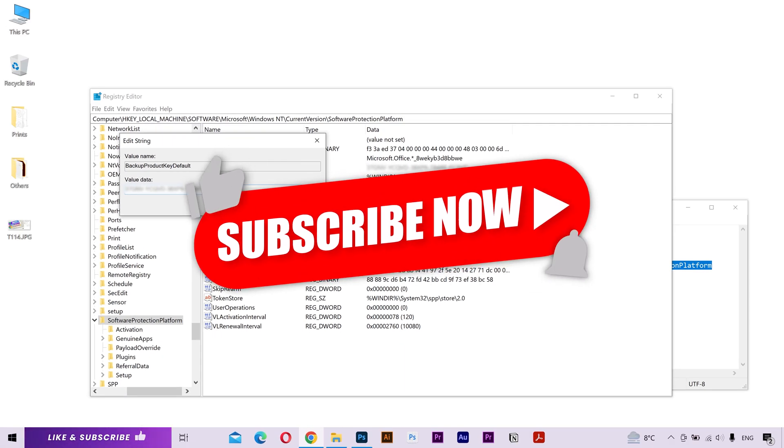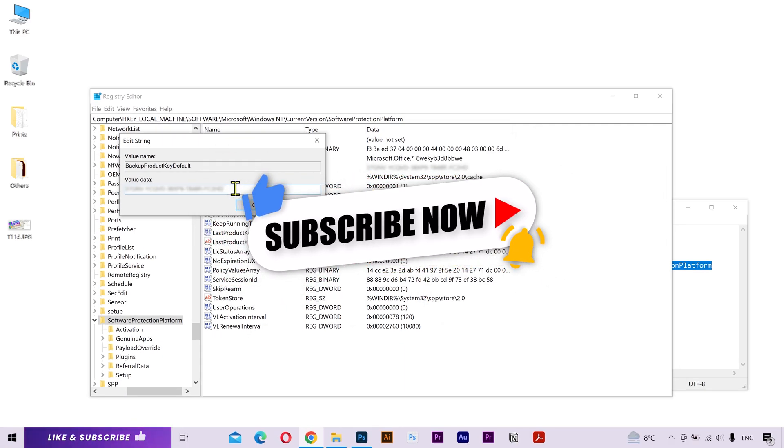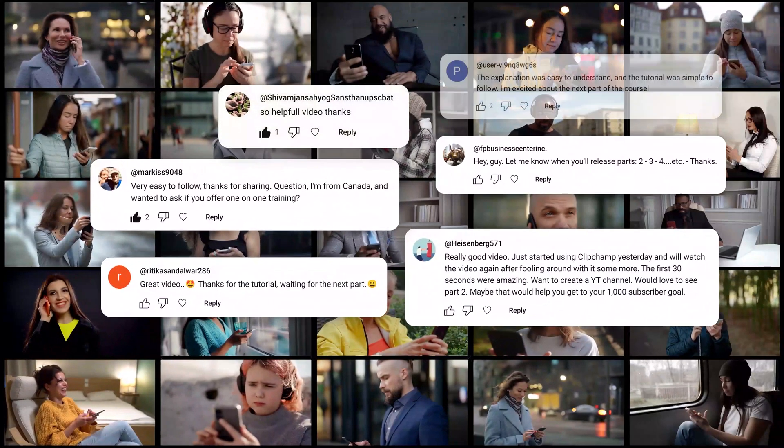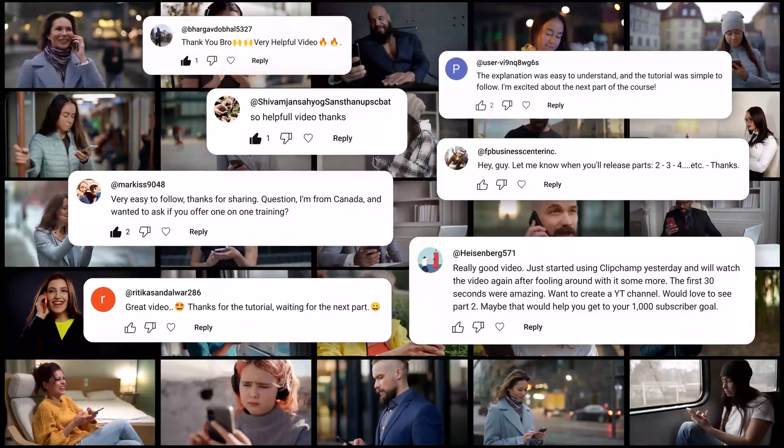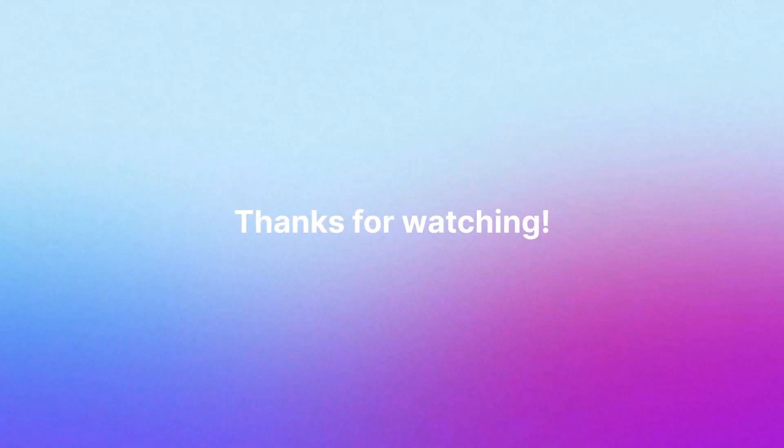If this video was helpful, then please subscribe to my channel for more helpful videos. If you have any questions, let me know in the comments below. Thanks for watching and I'll see you in the next video. Have a great day.